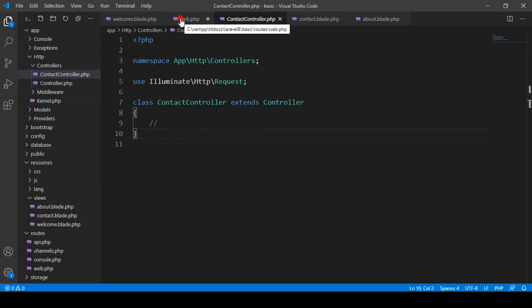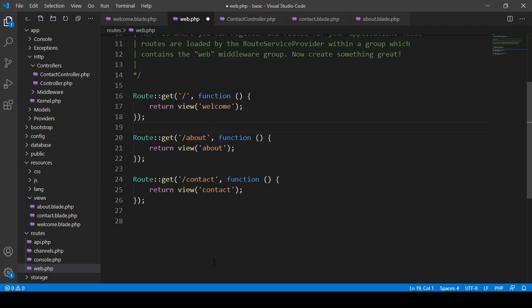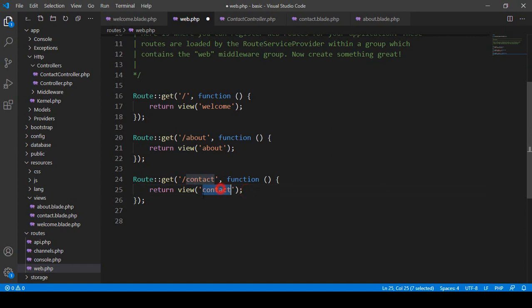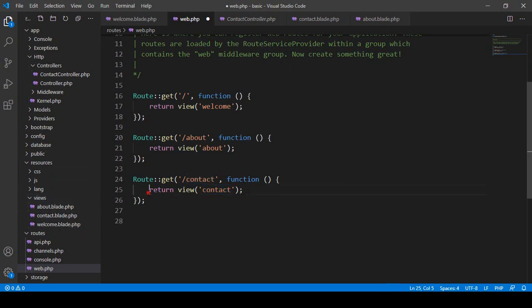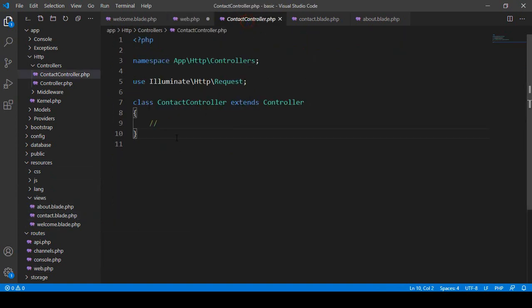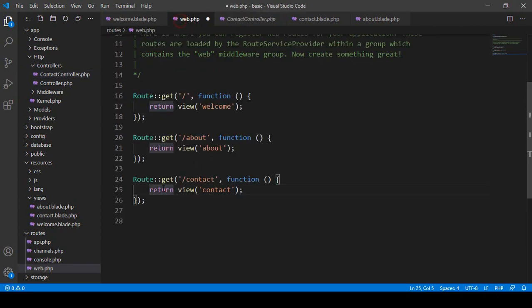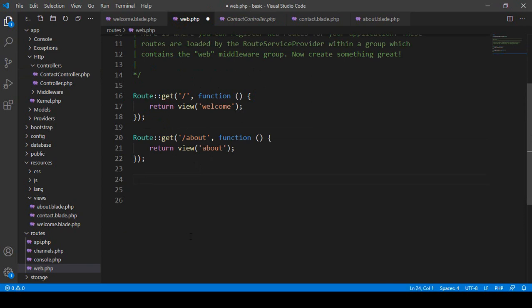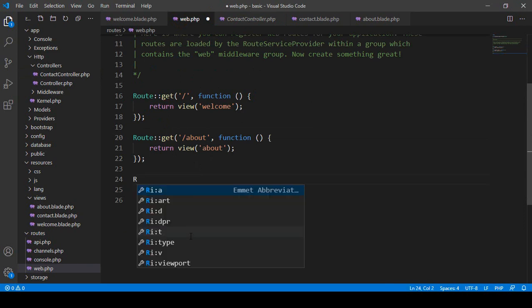Now I want to update the route. Go to the web routes file. Before, I had a route that returned a view directly for the contact page. Now I want to load that contact page via the controller I just created. Let me first show the Laravel 7 approach — I remove the old route and write: Route::get.